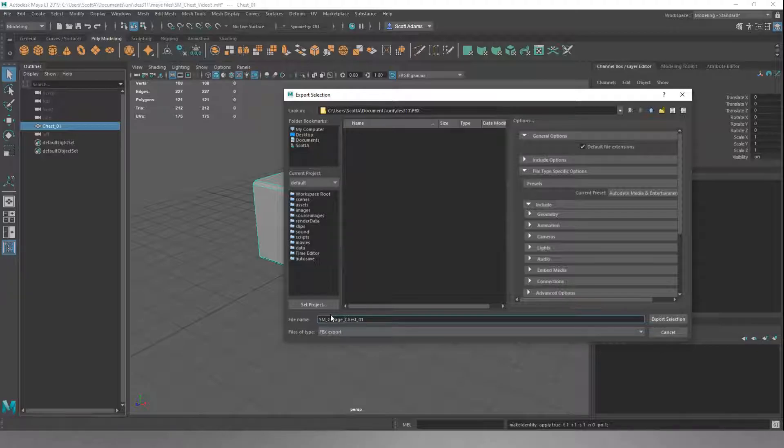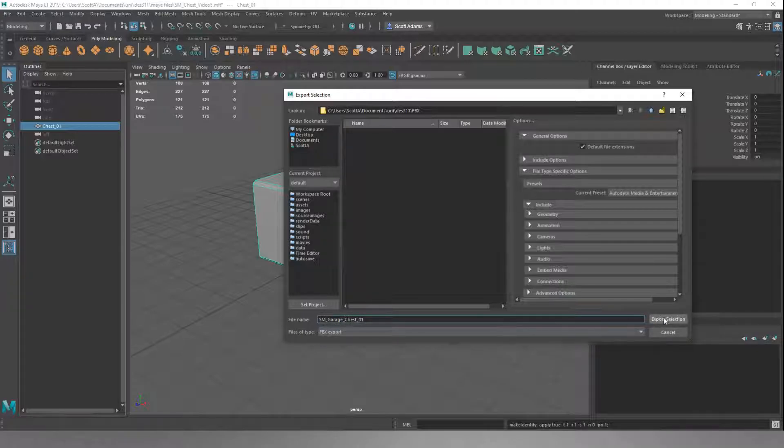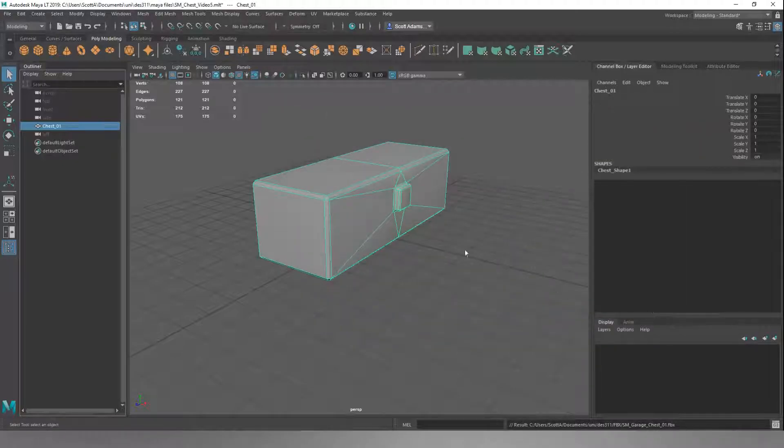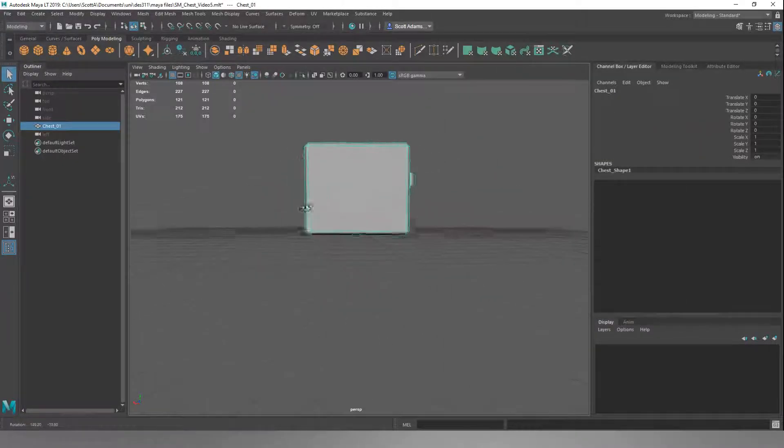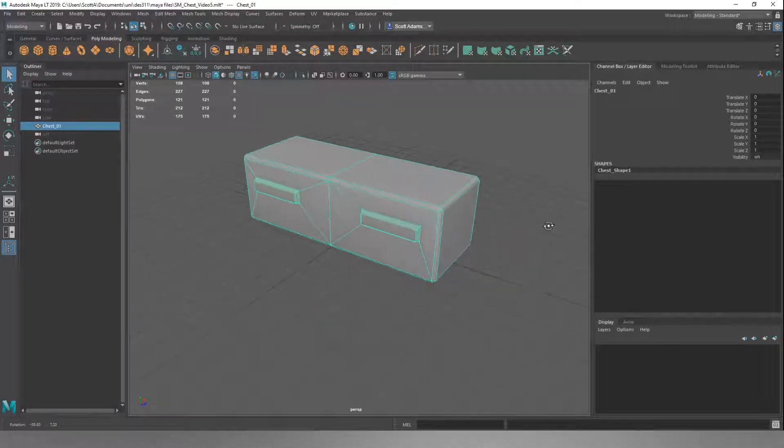When someone goes to put this into a level, they go, okay, this mesh doesn't move. It's for the garage area. It is a chest, and it's the first version of the chest. There might be more. Then we're going to do Export Selection, and that's now stored as an FBX file that can be popped into a game engine, no problem at all.